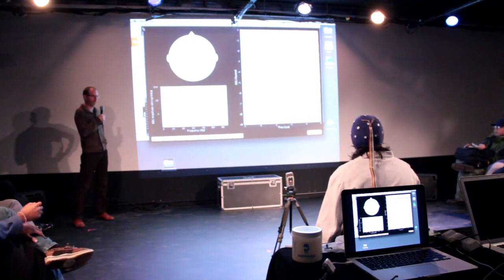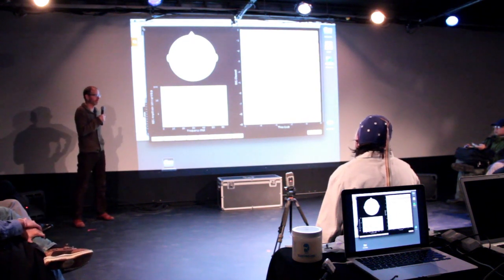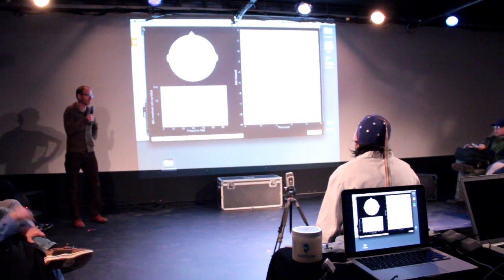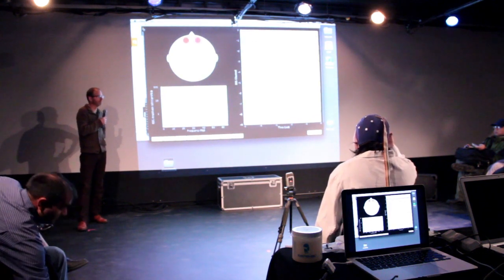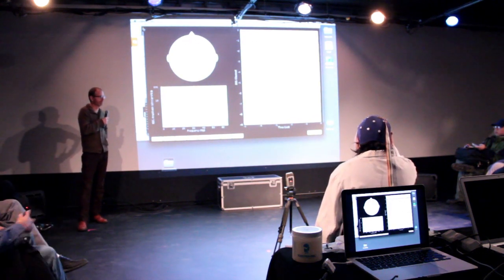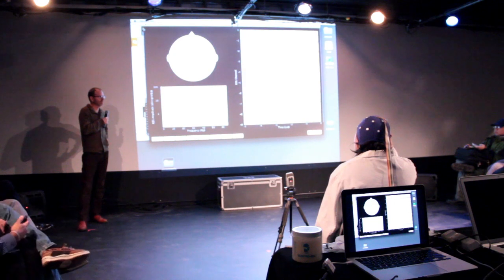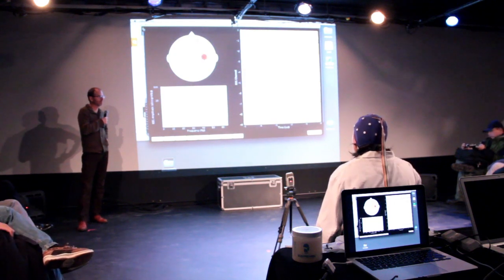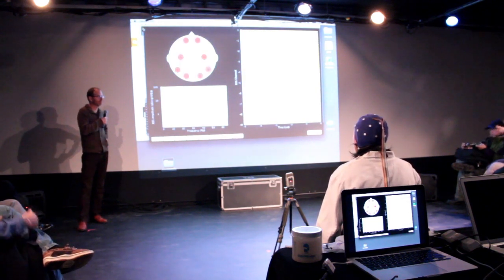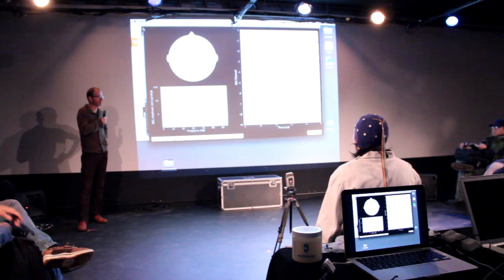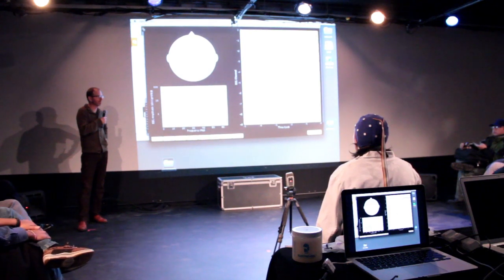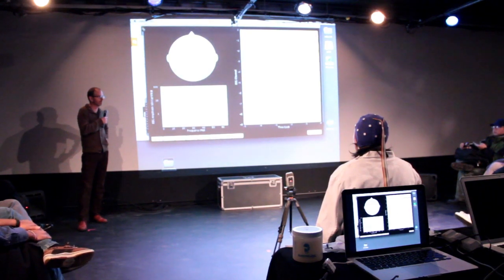EEG is a coarse way of looking at the brain but very good in the time domain — you're getting many samples per millisecond in a way you wouldn't with fMRI. There are different trade-offs with different technologies. When asking whether you can tell the difference between a man and a woman, you're asking what you can detect through the particular lens you're using. There may be differences that this lens simply can't resolve.